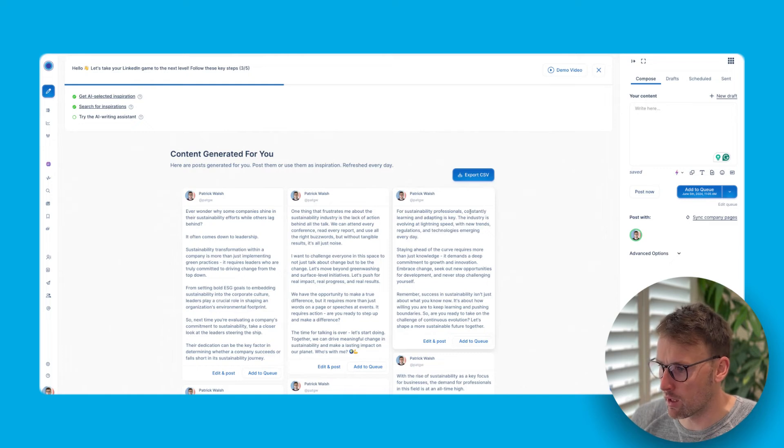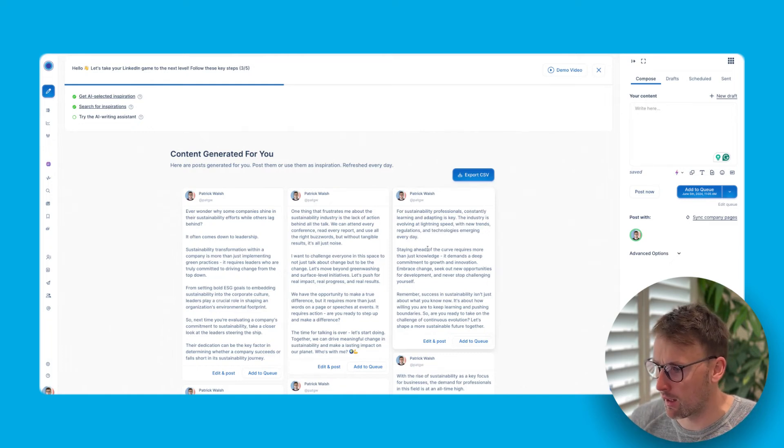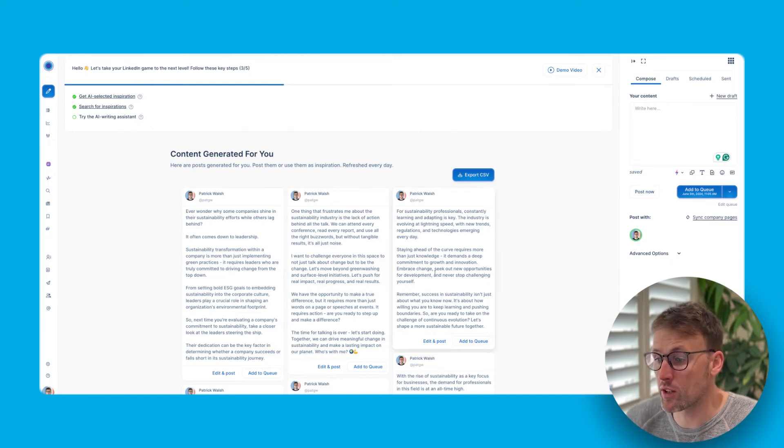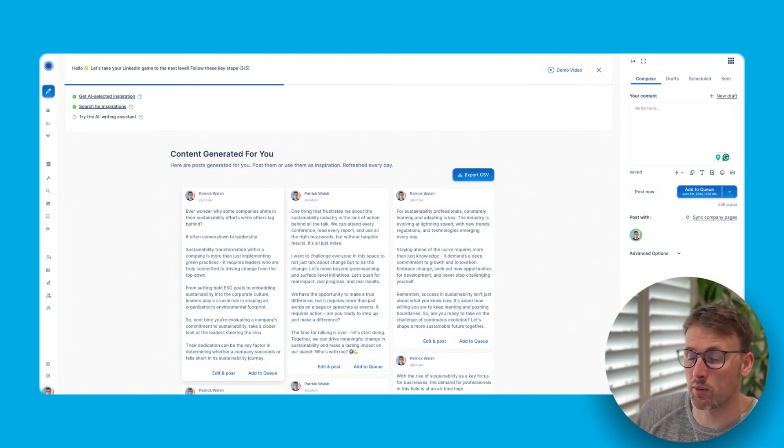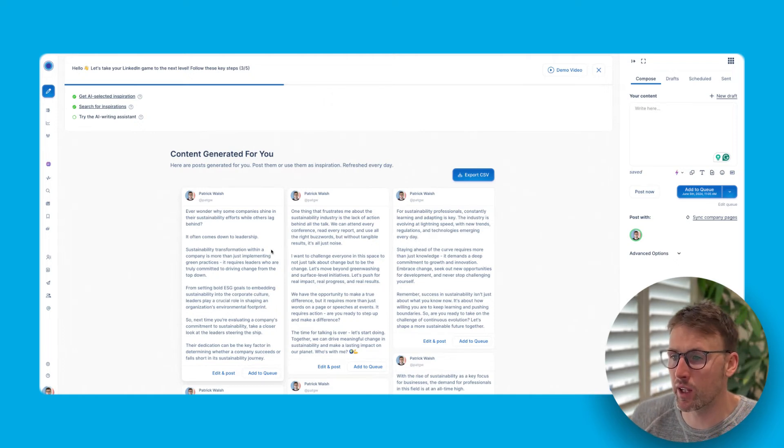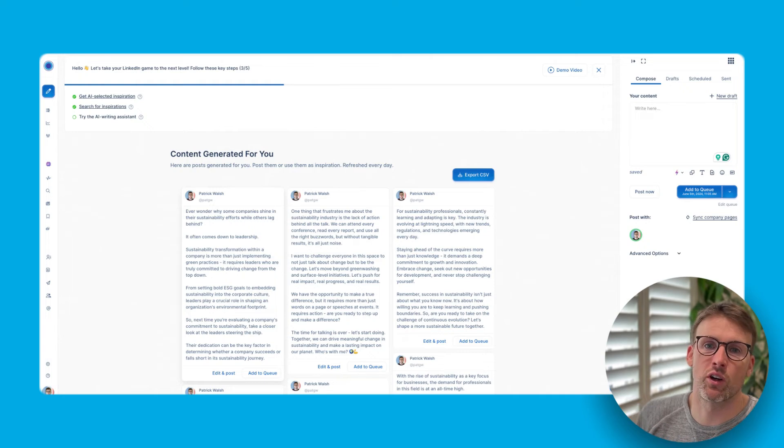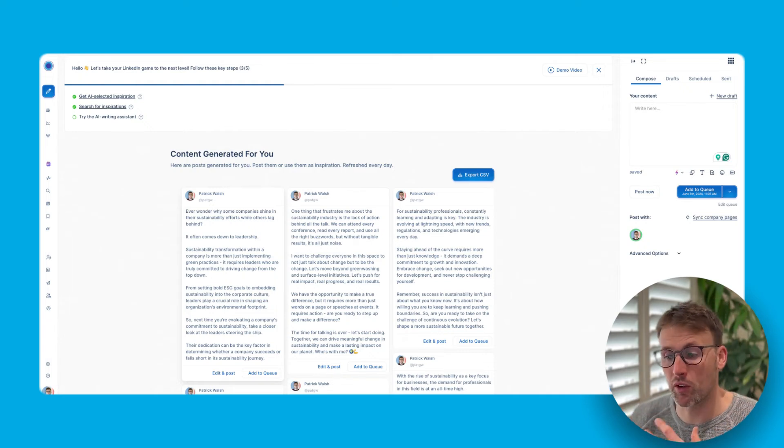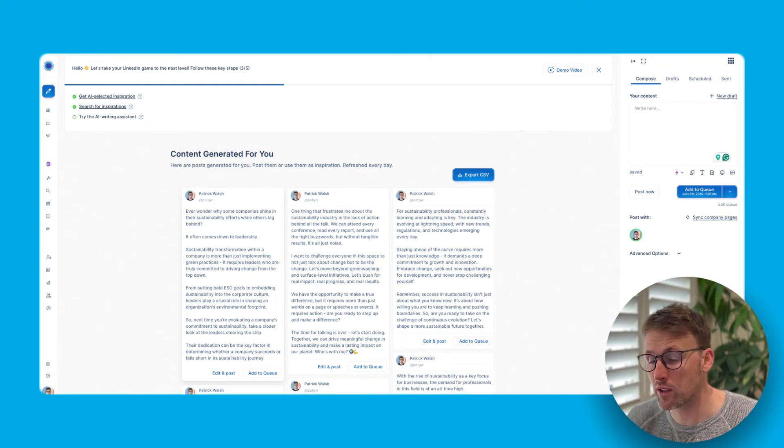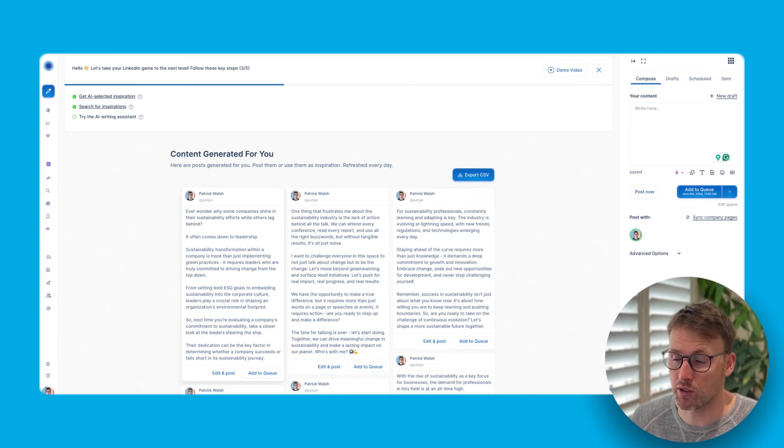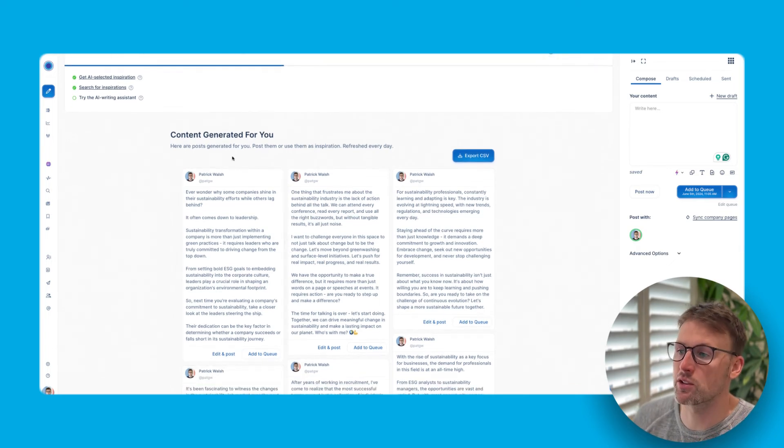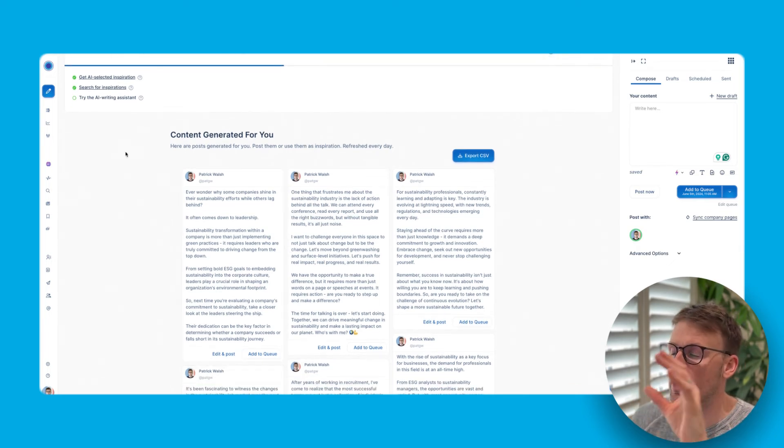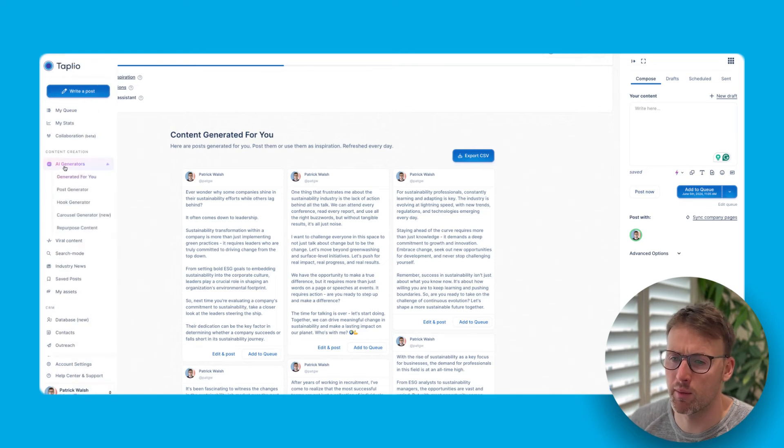So, you know, for sustainability professionals, you know, this one is good. Most of these posts are good. I've actually tested this a few times before making this video. And the vast majority of them are good. I would probably just make a few tweaks to them. And then I would use them. So it's got really good.